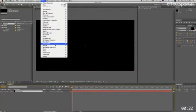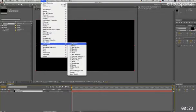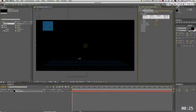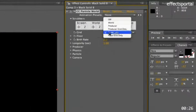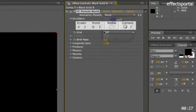We're going to go Effect, Simulation, CC Particle World, turn off the floor.